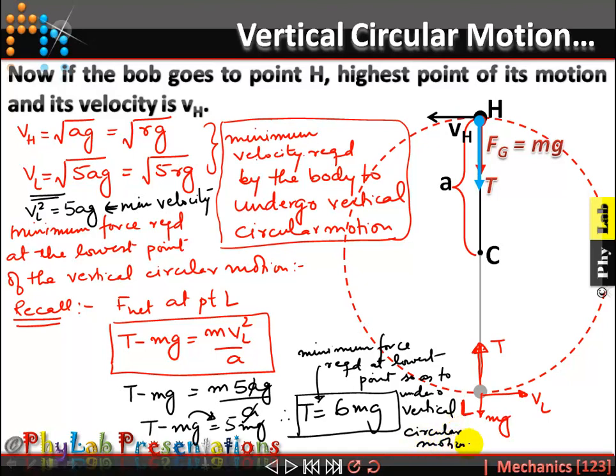I hope this discussion has clarified the important points about vertical circular motion. With this understanding, you should be able to solve different numerical problems on this topic. This topic is important from the point of view of competitive examinations. If you found the video helpful, please share it with your friends and classmates, like and subscribe the channel, and hit the bell icon for notifications. Thank you very much, students.